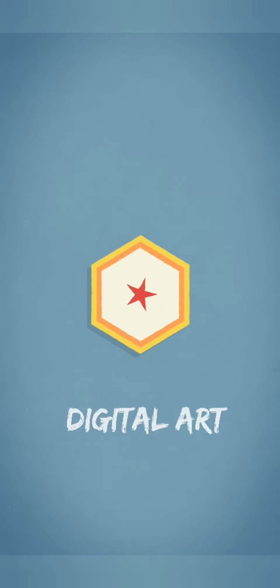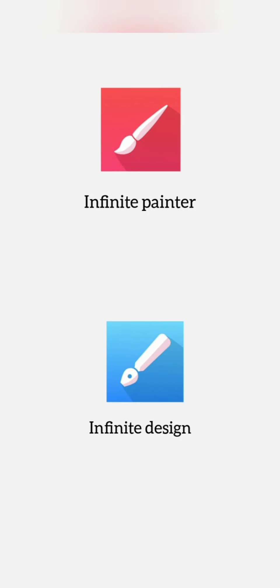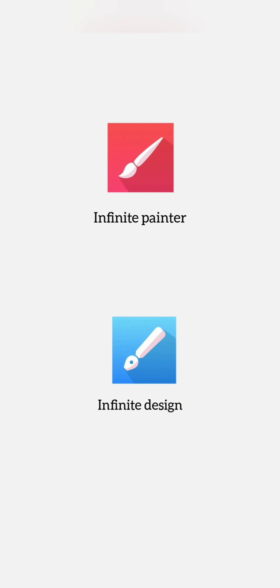Hello guys! I am going to talk about how digital art is very easy. I am going to use two apps: Infinite Painter and Infinite Design.